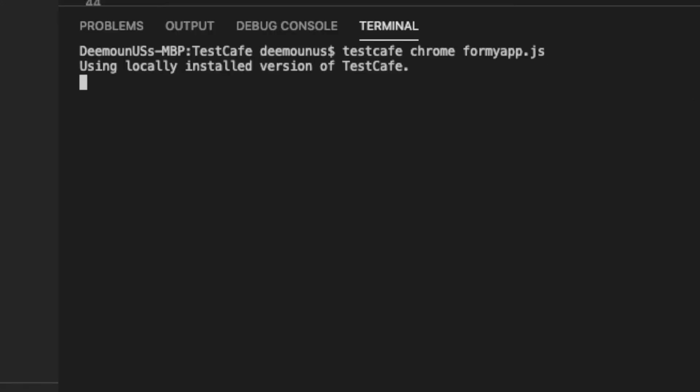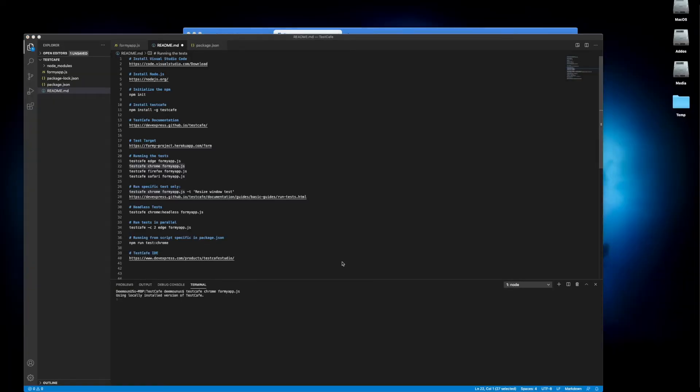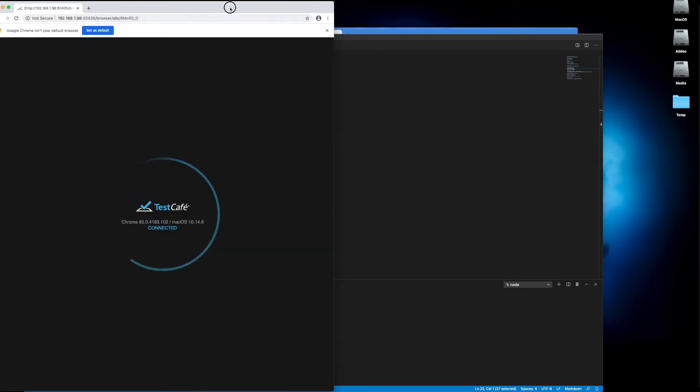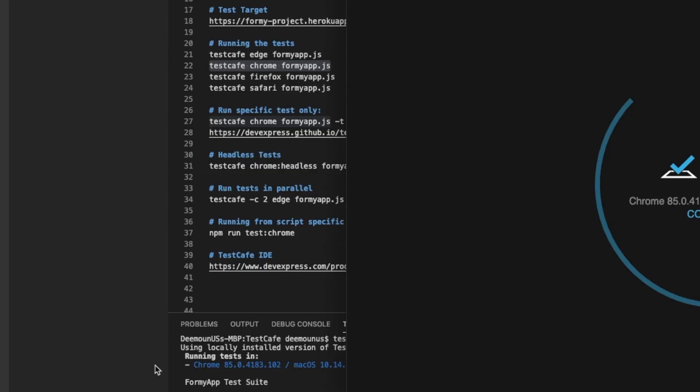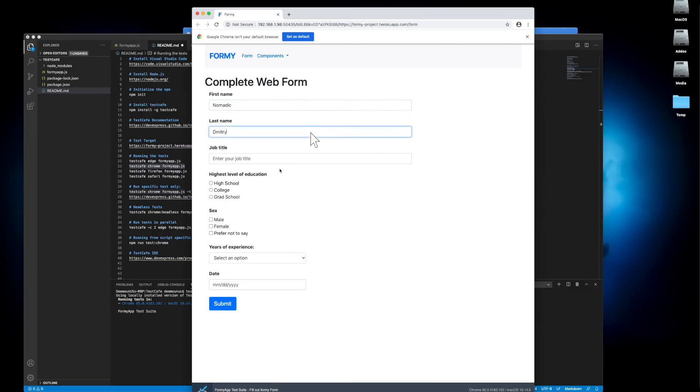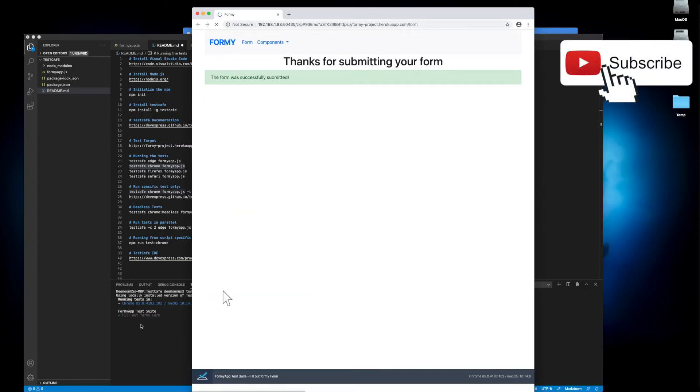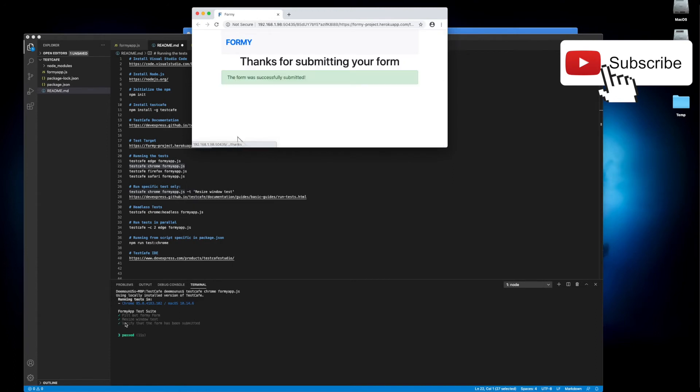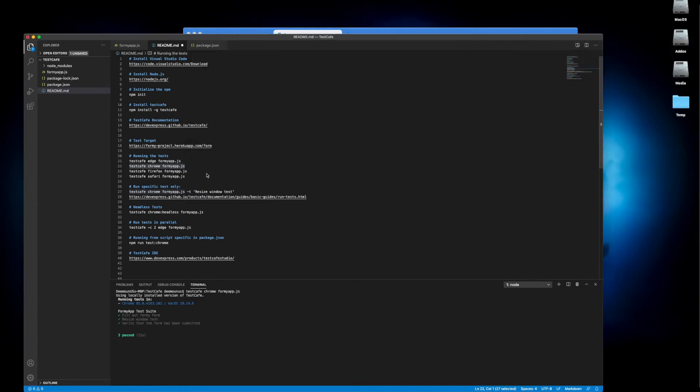I press this one: testcafe chrome formy-app.js. It's going to launch the instance of Chrome and execute those tests. As we can see, testcafe just checks those. You can see execution summary right here. It just basically does that, presses the submit button, then it's going to resize the window, then it's going to check the value of the text. It works just fine.